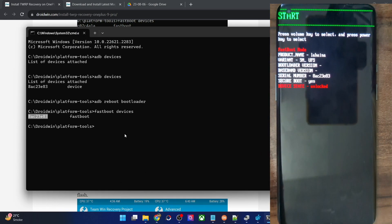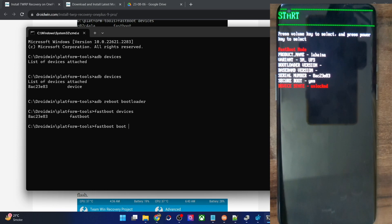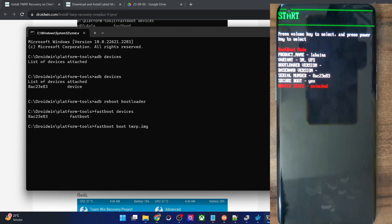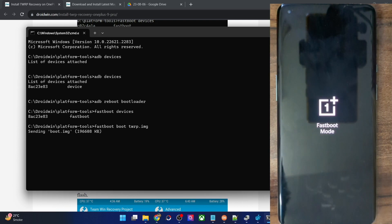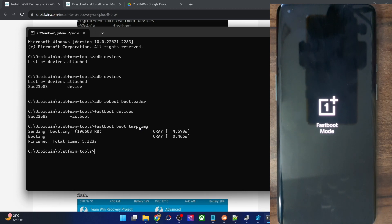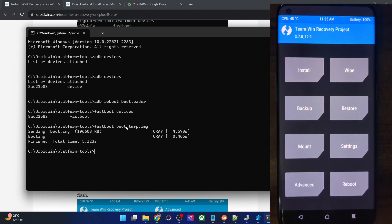Let's now temporarily boot our phone to TWRP recovery via the fastboot boot command. Type 'fastboot boot twrp.img' and hit enter. Our phone should now temporarily boot into the recovery. If something is wrong, a subsequent reboot will rectify the issue. The first boot up might take some time. As you can see, we are now in the TWRP recovery — this is just a temporary one-time boot.